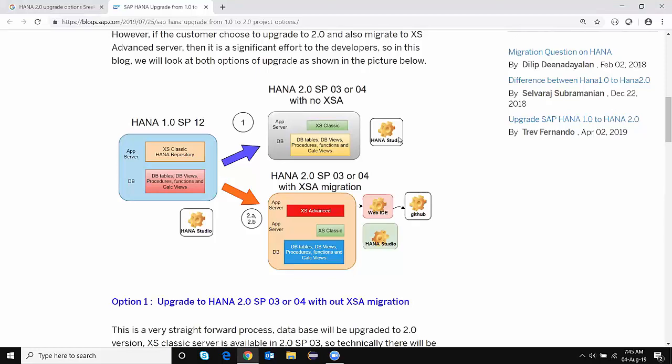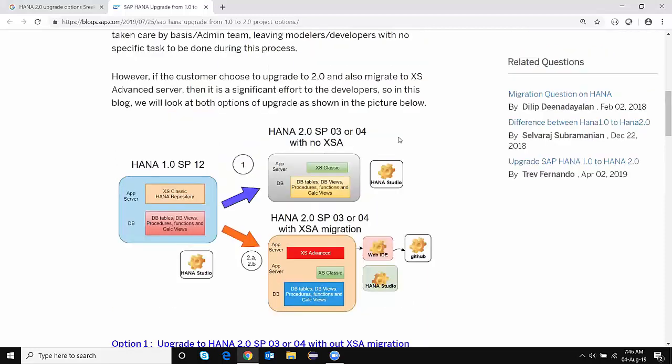The administrator or basis person will take care of the upgrade, and developers just need to perform some sanity checks to verify whether previous objects are working fine in the new database version. After upgrading to 2.0 SP03 or SP04 with no XSA, a few database features will come through, but not many. As mentioned, many features and developments are provided in XS Advanced, so you won't get all the latest advanced features with this option. This is a good use case for people who run HANA database as a runtime version for S/4HANA or BW/4HANA — those who just want to migrate the database to the new version without introducing many changes for modeling purposes.